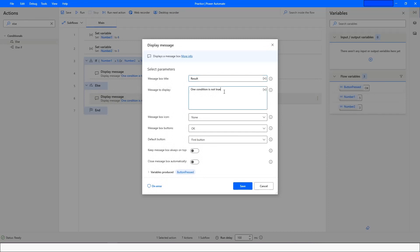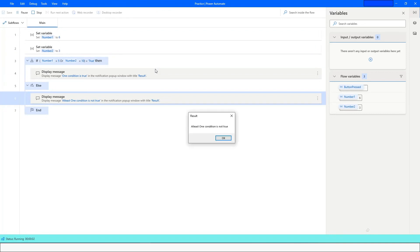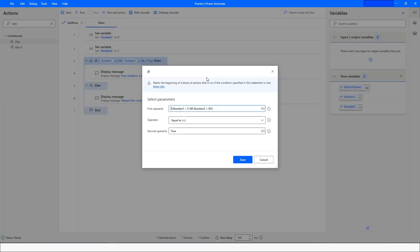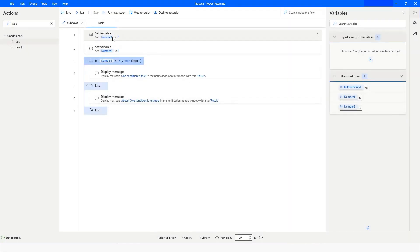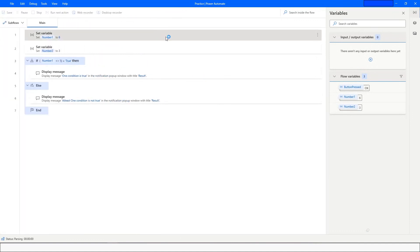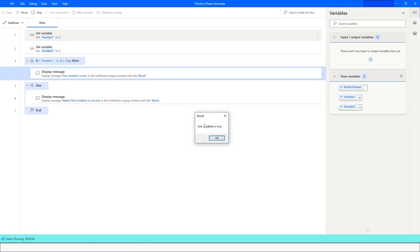Let's update the Else message to 'At least one condition is not true' to make it clearer, click Save, and run the bot. For the NOT operator, if we set the condition to number1 not equal to 5, and the value of number1 is 6, it should go into the IF block because 6 is indeed not equal to 5 — and that is what happens.